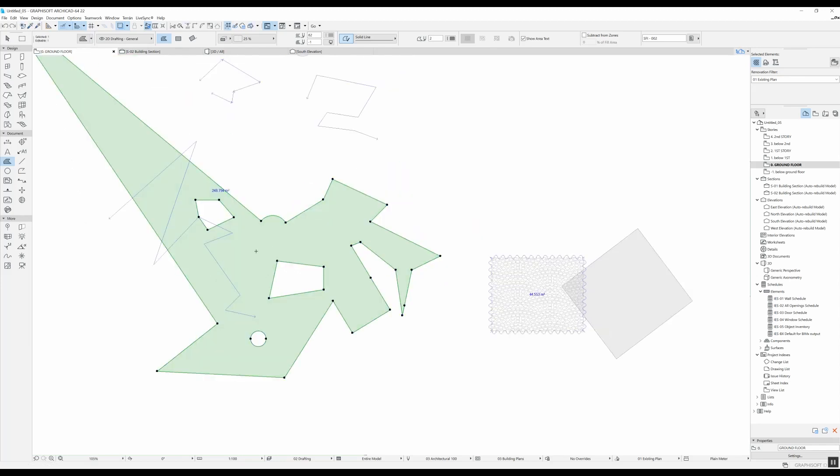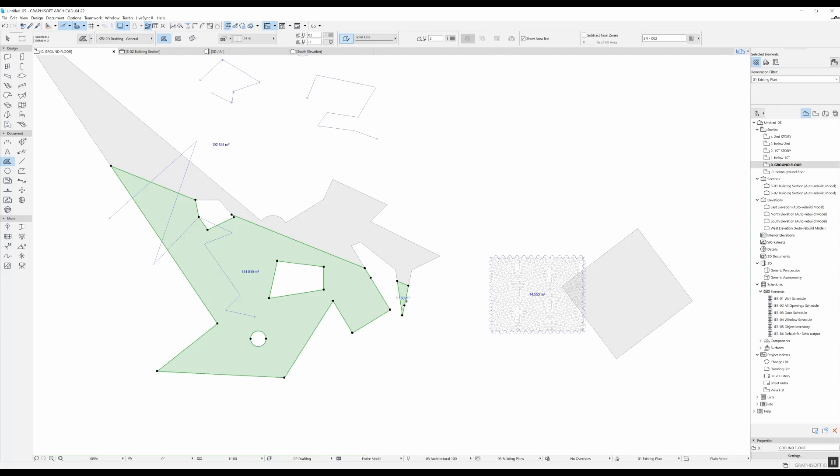When you are using the fill tool, you can also split it if you want. So you can just click here and then do two clicks, and now you have two independent—well, in this case three because this little part is separated from this one. So you have three independent fills.